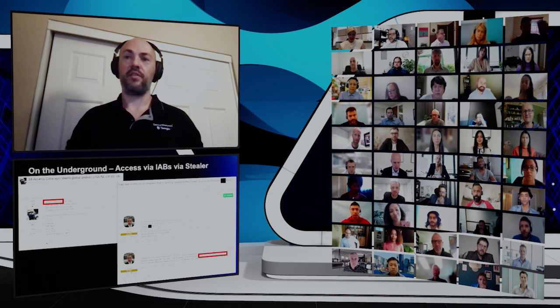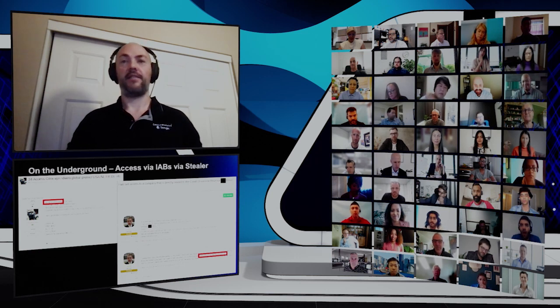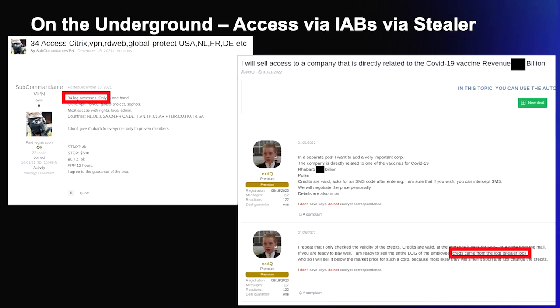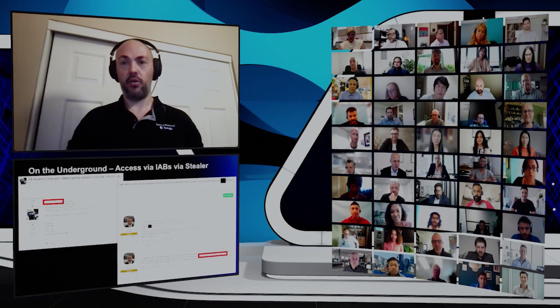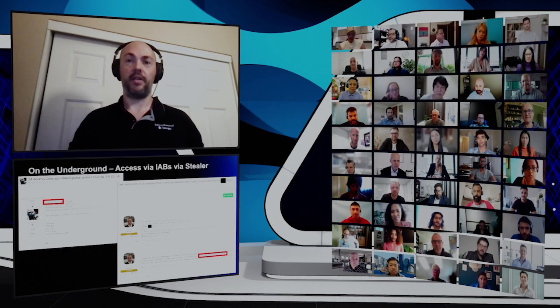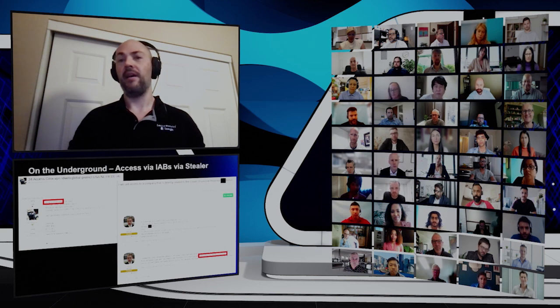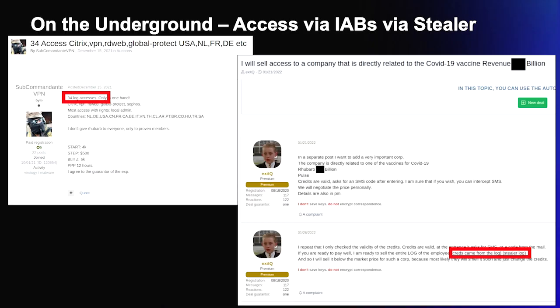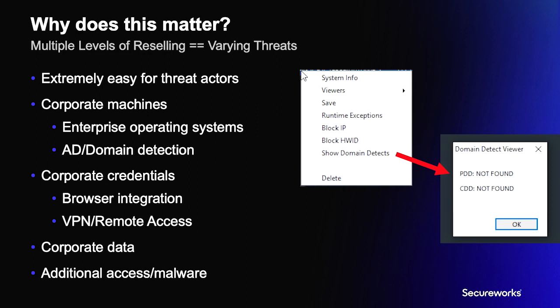Initial access brokers, or IABs, often purchase logs and resell the access after vetting that the logs are valid and identifying the type of organization they provide access to. On the left is an ad from IAB Subcommandante VPN reselling a bundle of 34 stealer logs for an initial price of $4,000, claiming the logs provide a wide variety of access. On the right is an ad from IAB Exit Queue selling access to a company supposedly involved in the COVID-19 vaccine, which the IAB obtained from logs and validated.